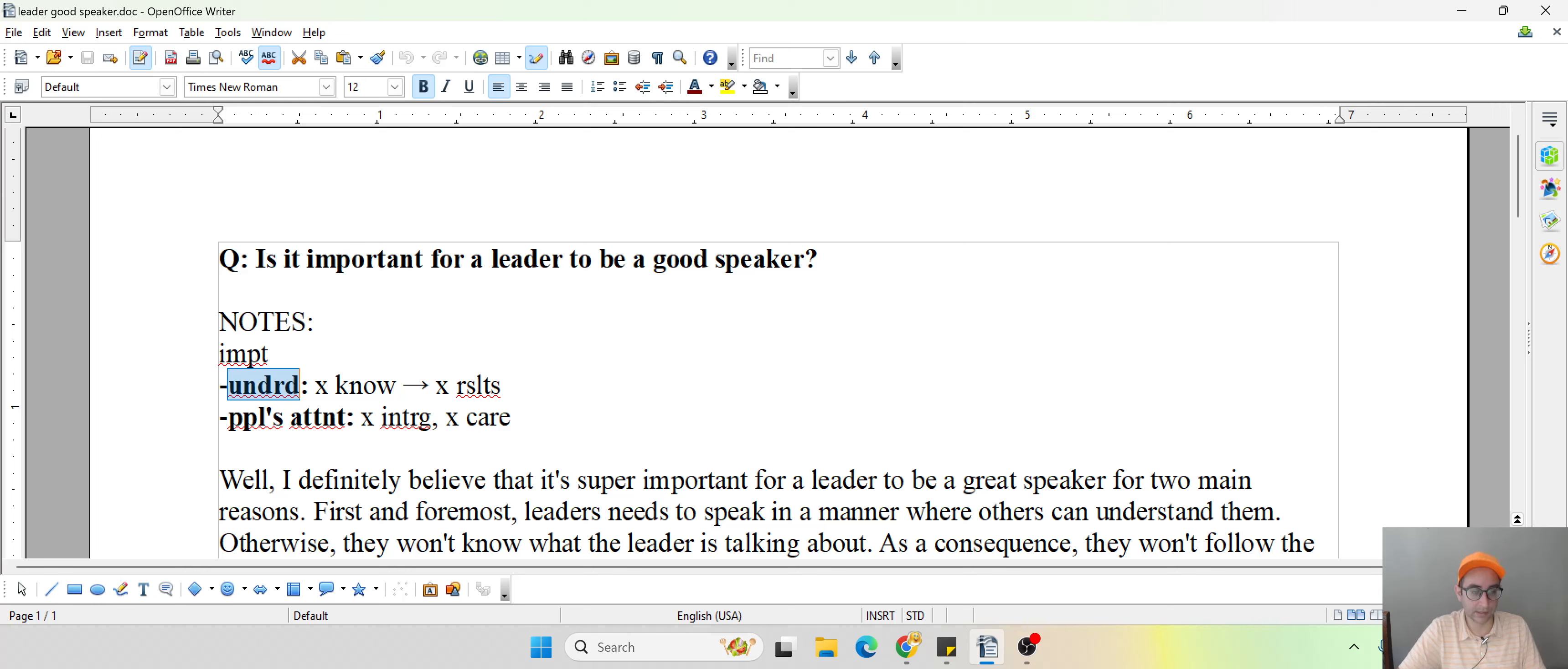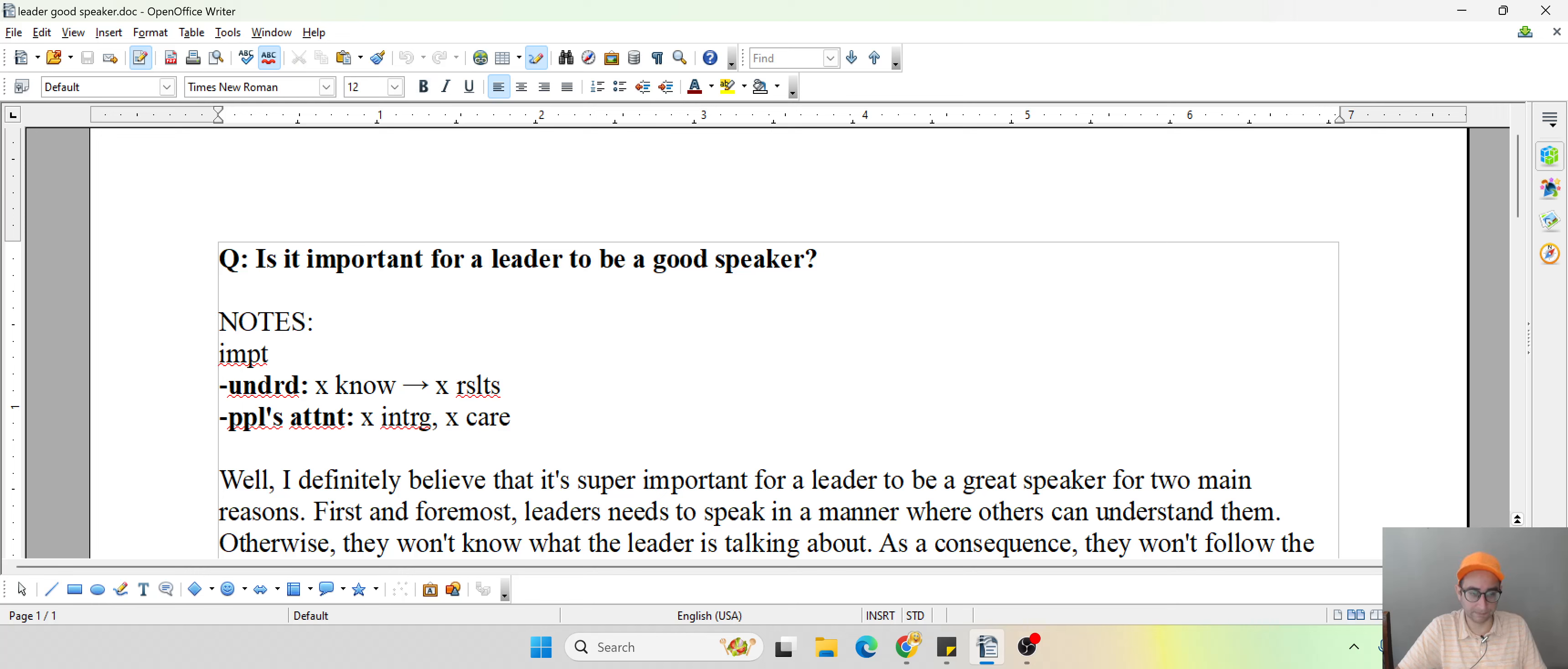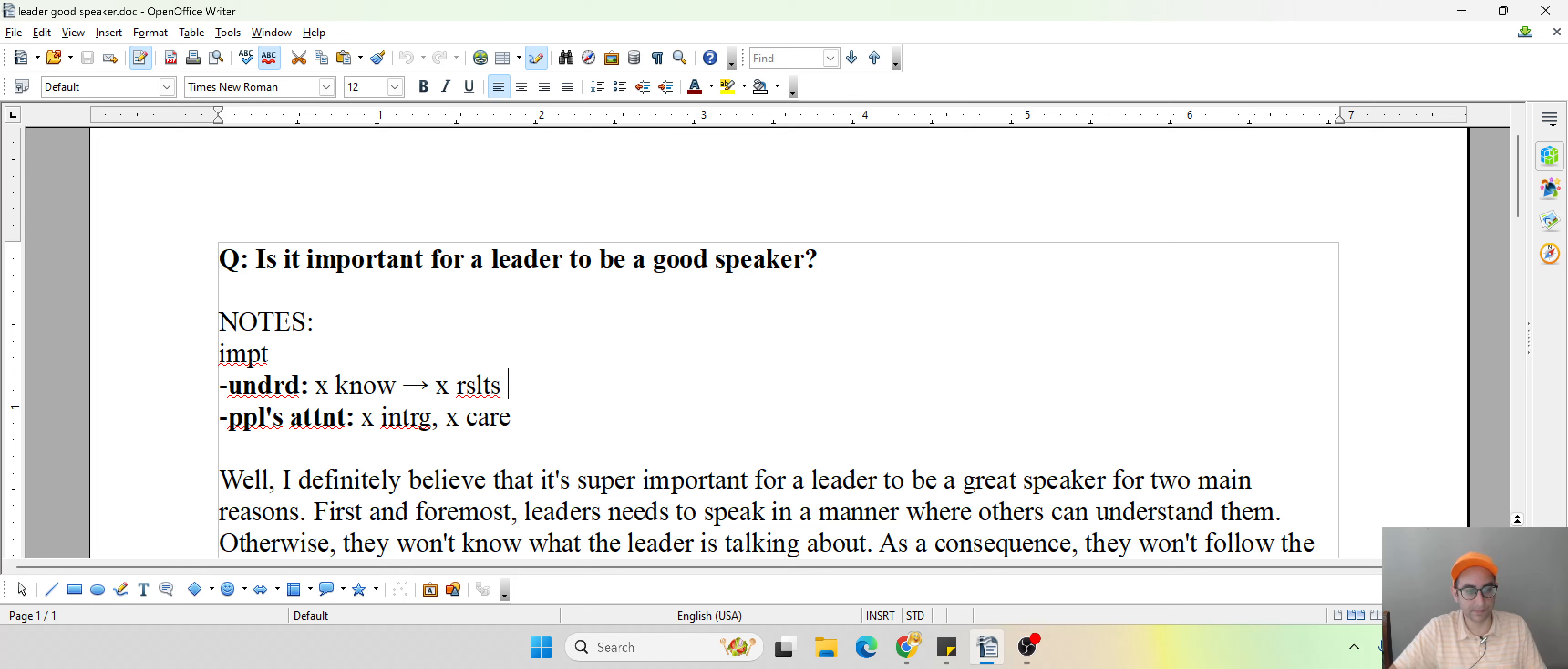So if they don't have good speaking, they're not going to understand what they're saying. They're not going to know. And if that's the case, if it does happen, hypothetically speaking, the leader's not going to get any results out of that.